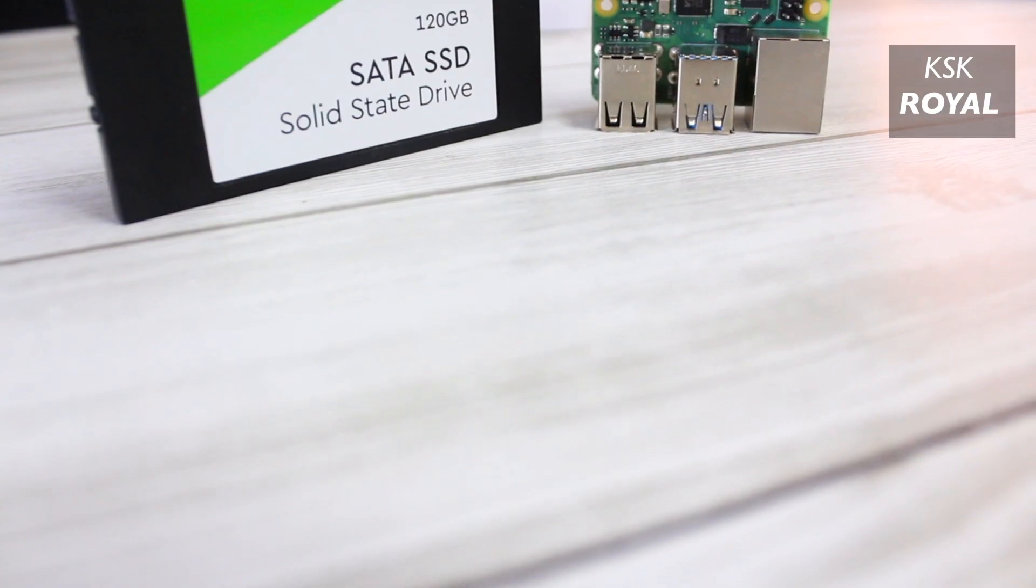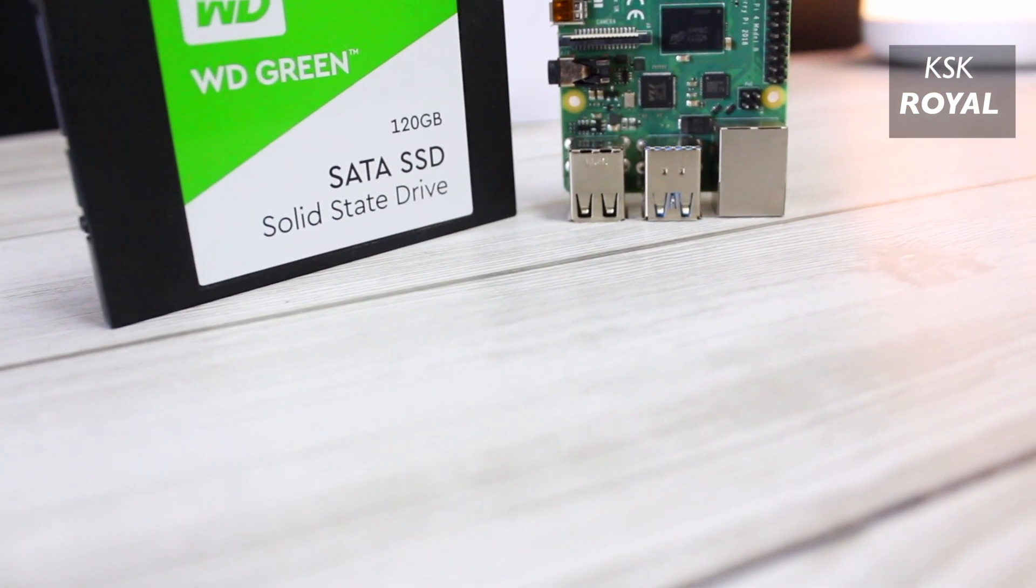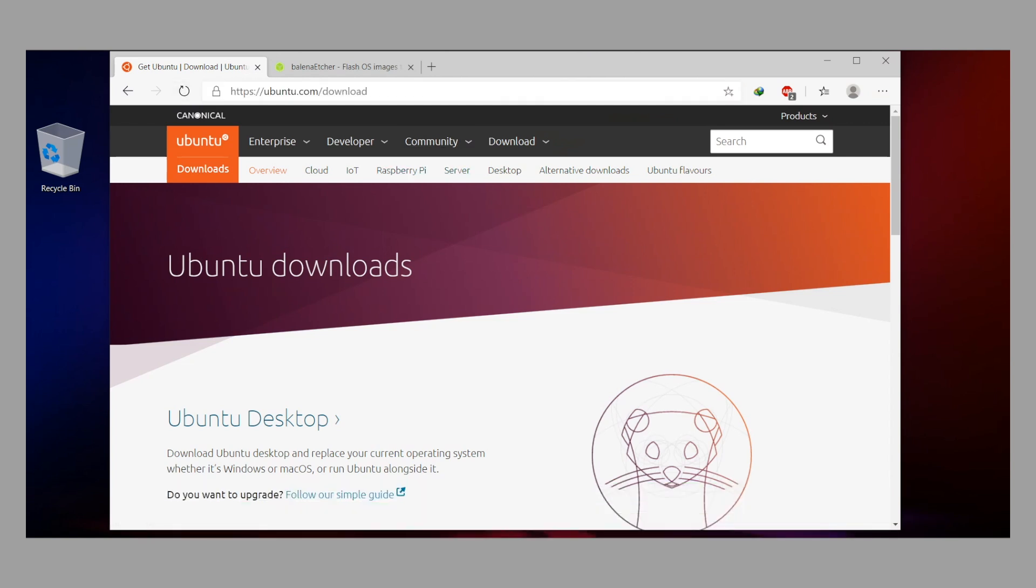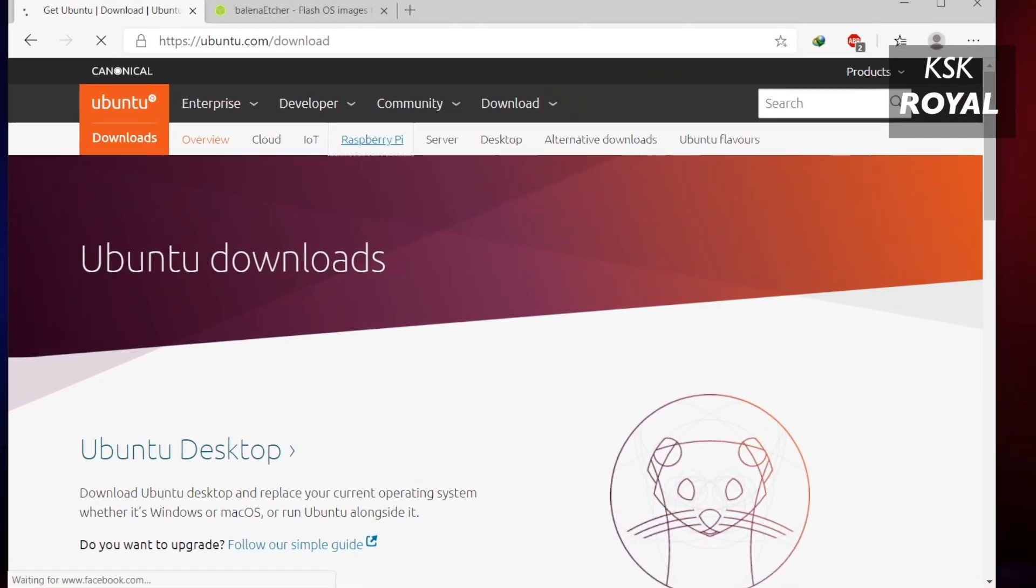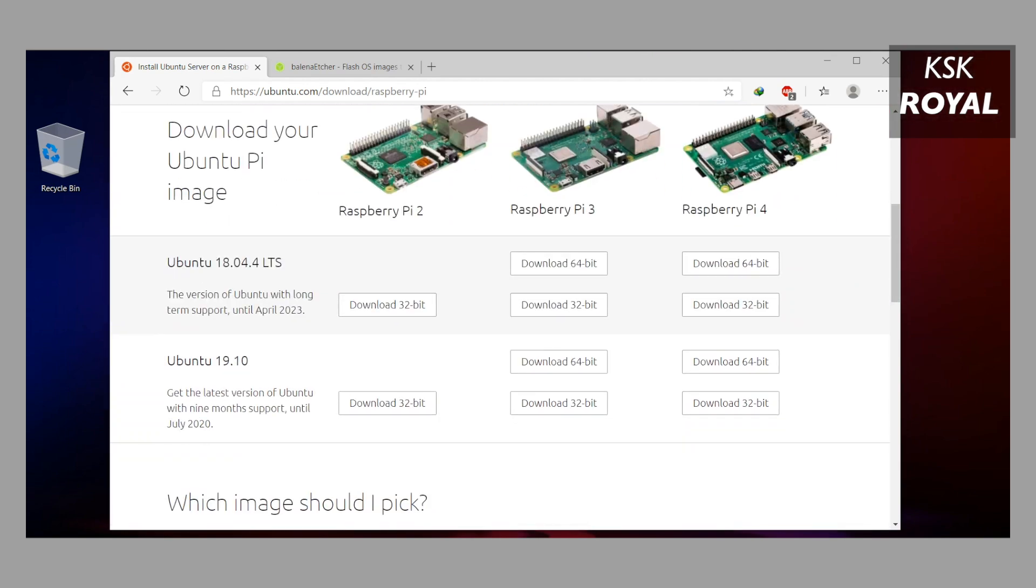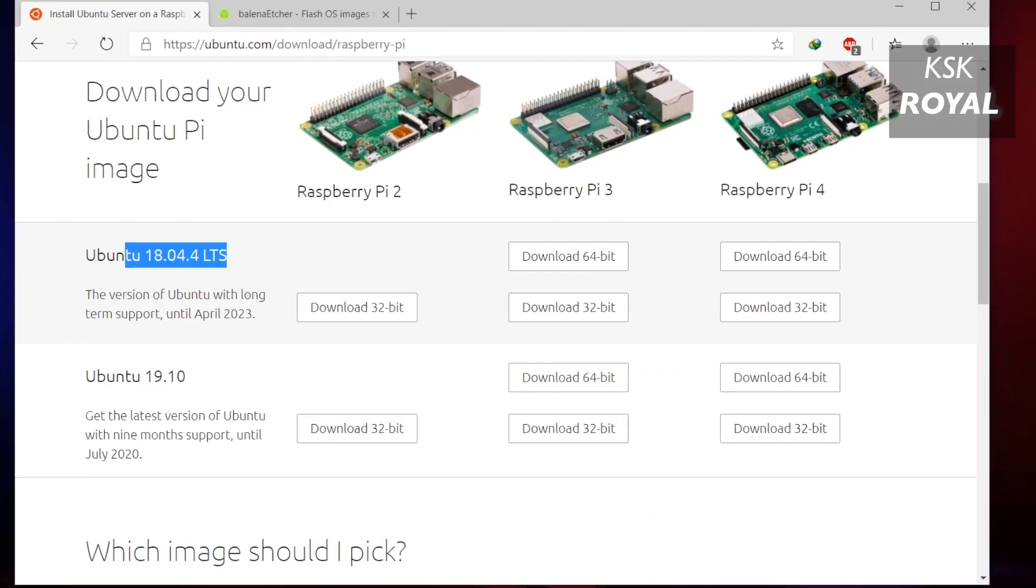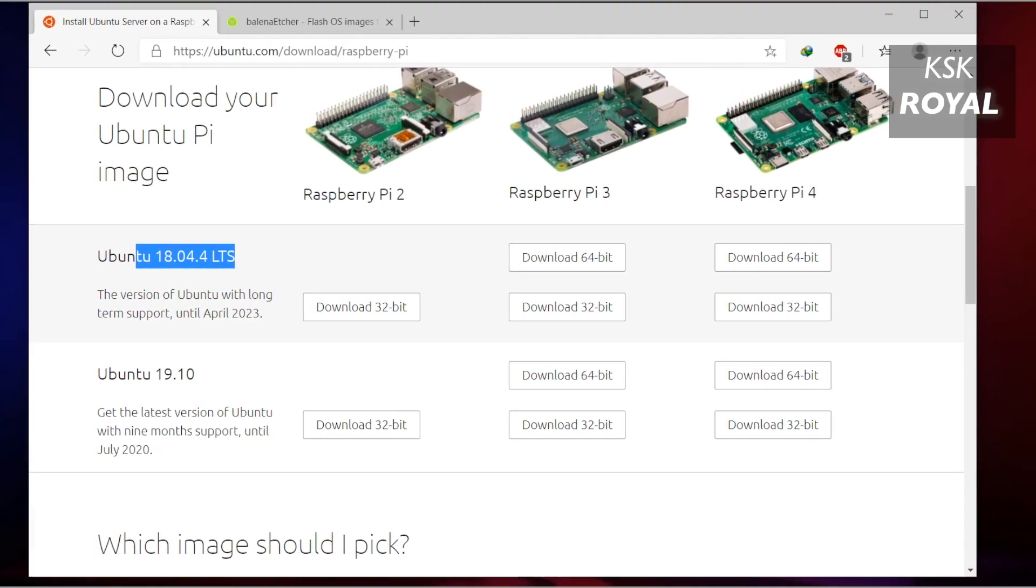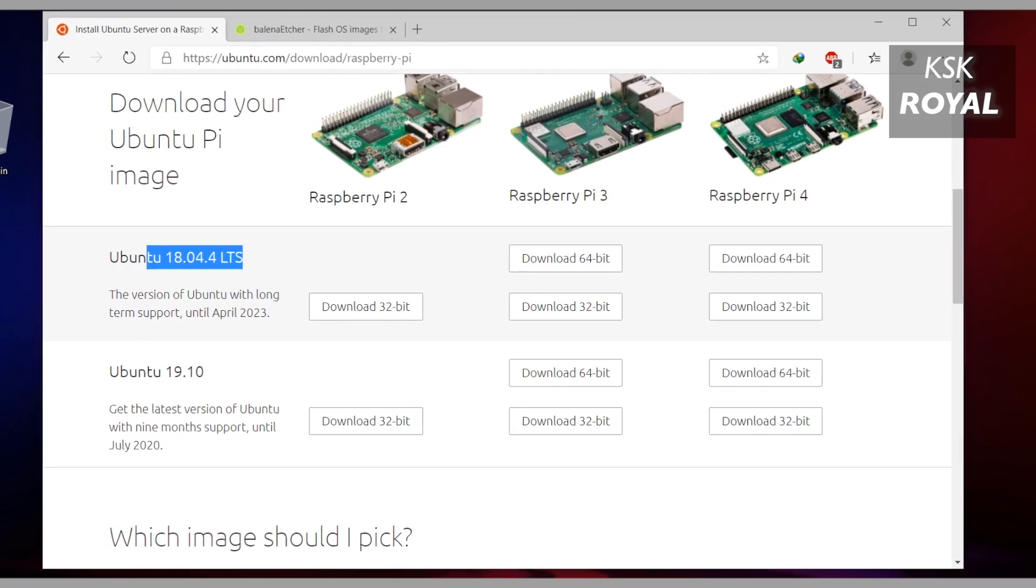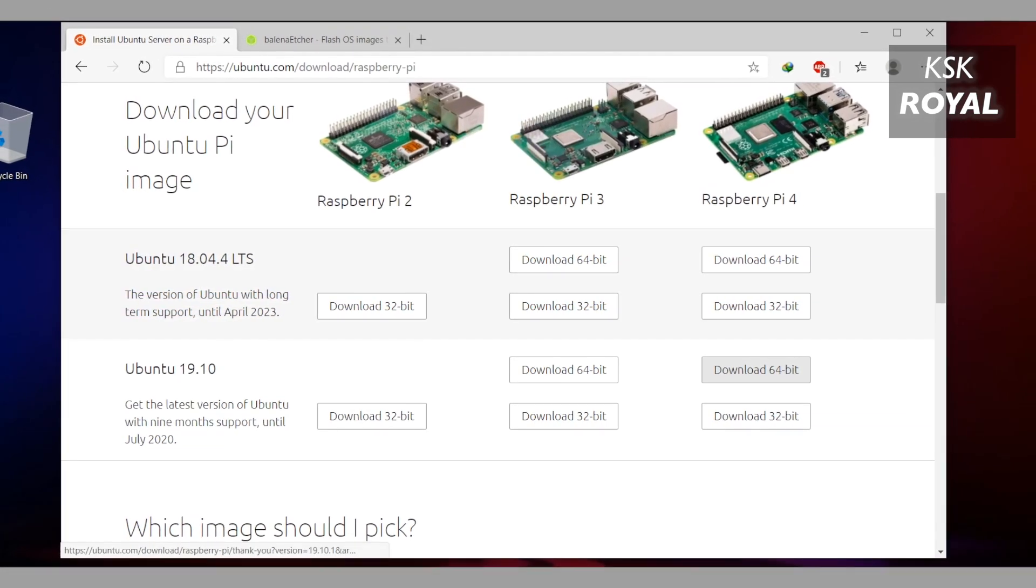That being said, moving on to Step Number One - go ahead and open your favorite browser. The first link will take you to the official website of Ubuntu where you need to download the image file for Raspberry Pi. Now look for Raspberry Pi and it will show the list of versions available for different models. In this video I will choose Ubuntu 19.10 for my Raspberry Pi 4, which will be supported for another few more months. You can also choose the Ubuntu 18.04 LTS release for your Pi.